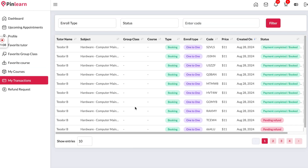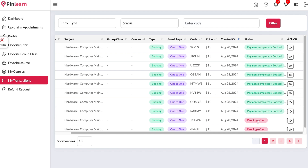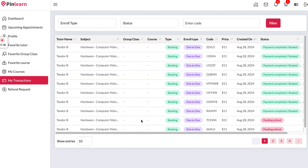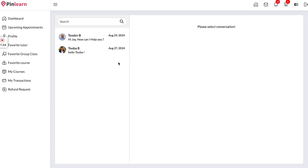Here we have the transactions section, so all payments made to the platform will show up with their status — whether completed, refunded, or anything else. If a student wants to request a refund, they can do so from this section. For a one-on-one class the student has to request within three days of the class time, and for a course they can request within 30 days. We also have the messaging section so the student can initiate a conversation with the tutor.